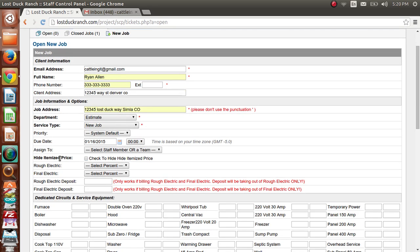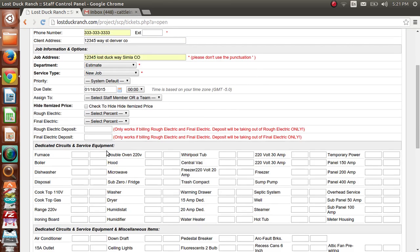Next it asks if you want to hide the itemized price. This is basically for billing by percentages — like rough and final — where you get a total and bill 60% in rough and 40% in final, and you don't want the client to see all the little itemized details. Just click this button and it won't show all that. I'm going to ignore this for now because we're just doing an itemized estimate for a small job.